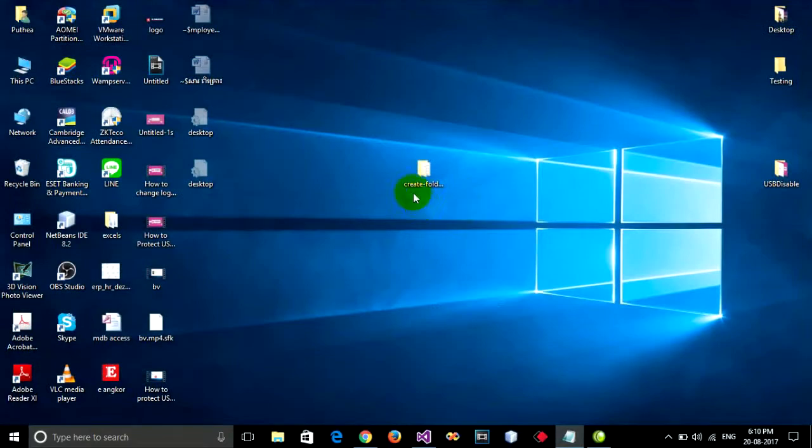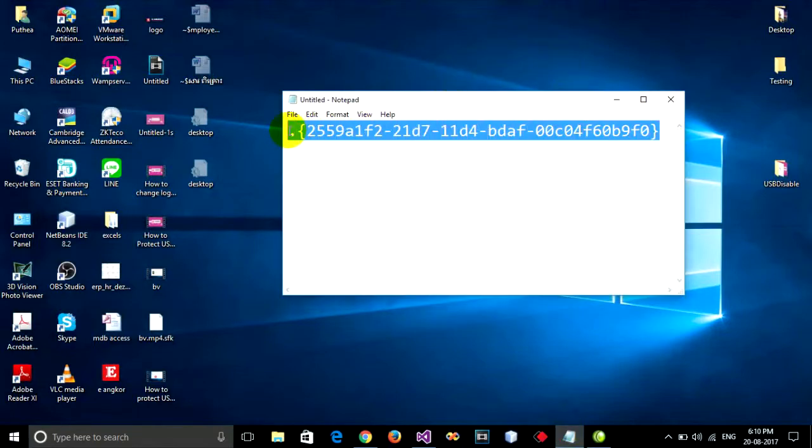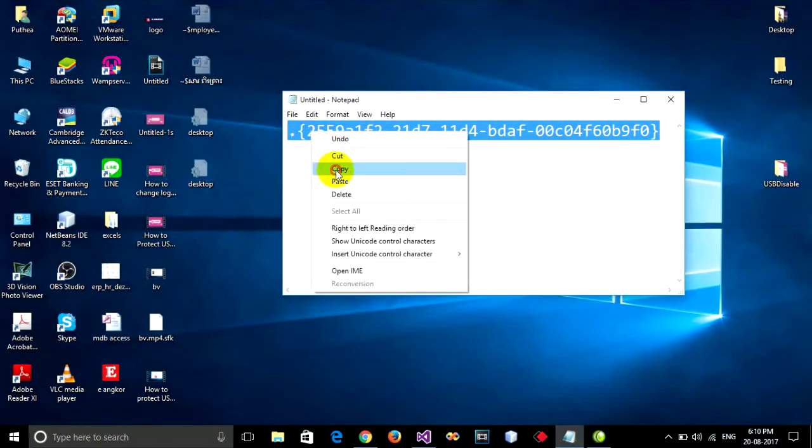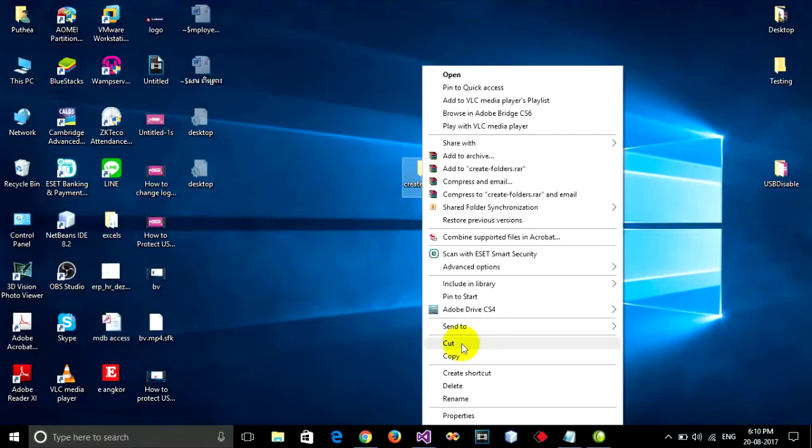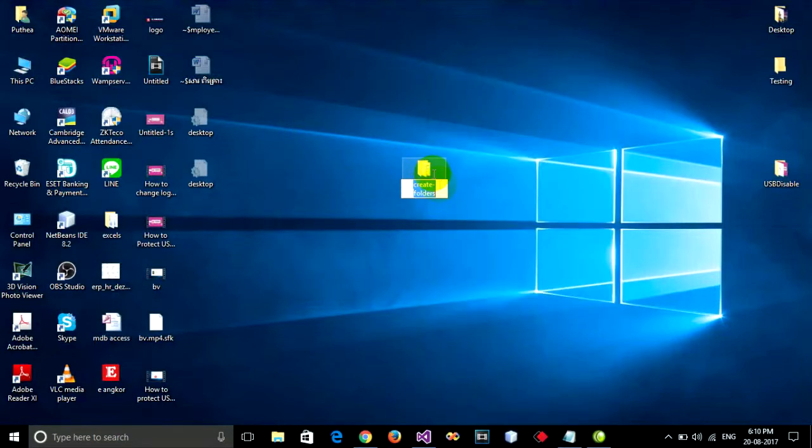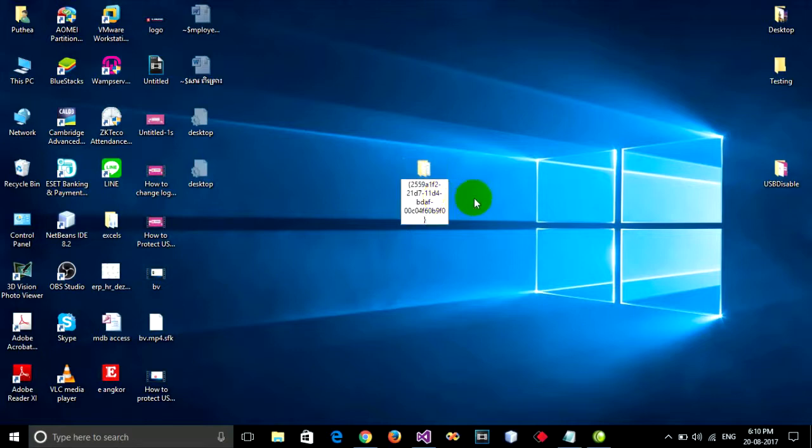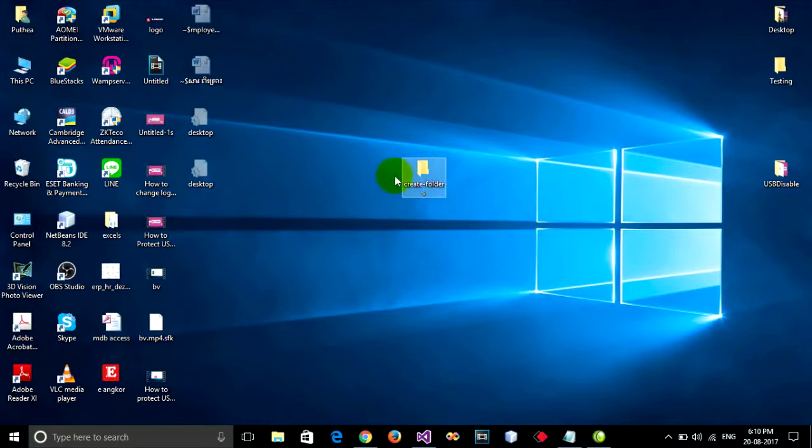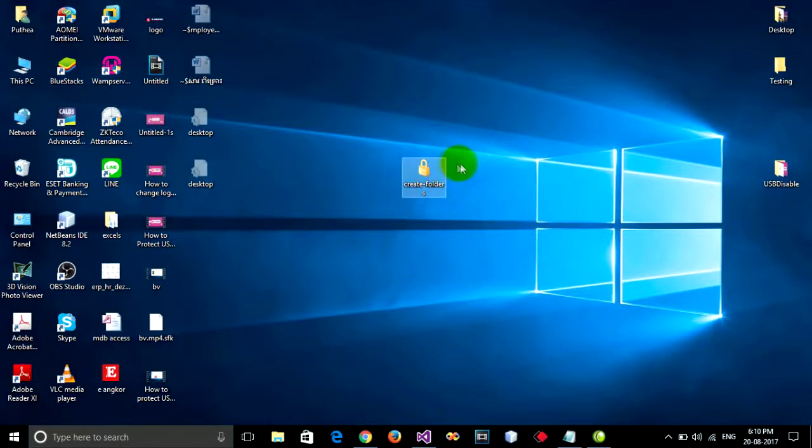If you want to protect again, you can copy this code. It's code and go to rename again and pass it on the end of name and press enter or click on the place. It's protected. You can refresh it for protection. Thank you for watching my video.